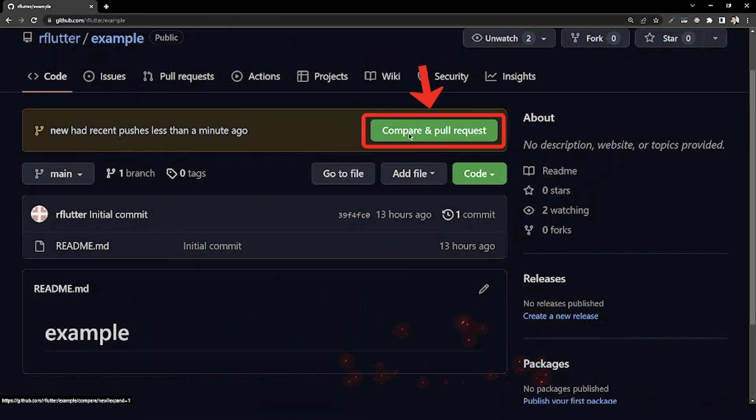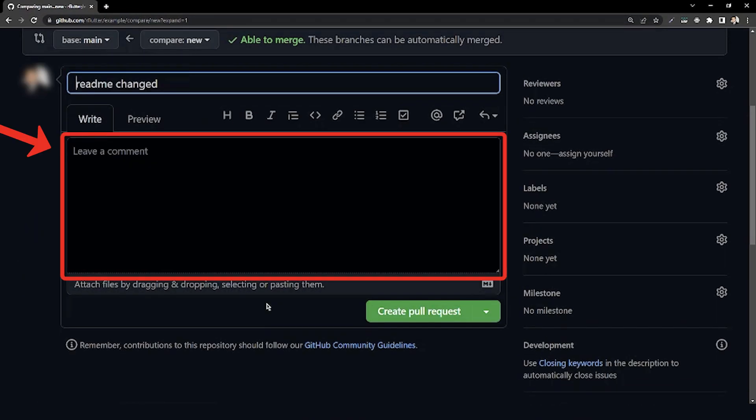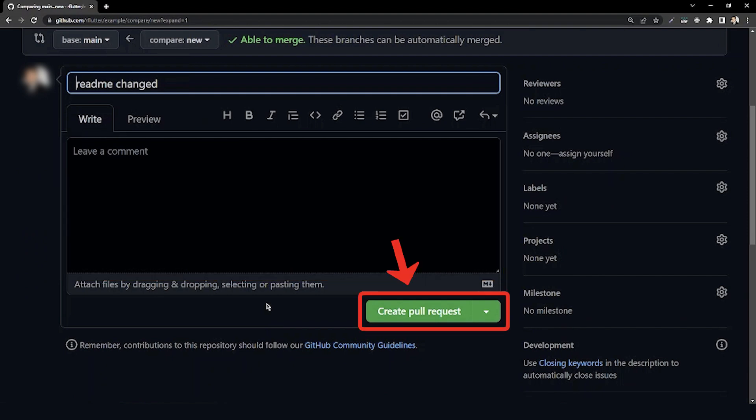Here we can create a pull request with a title and, if we need, with a comment for more description. After all that, we can click on the create pull request button to submit our pull request for this repository.